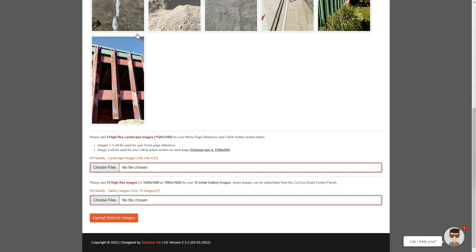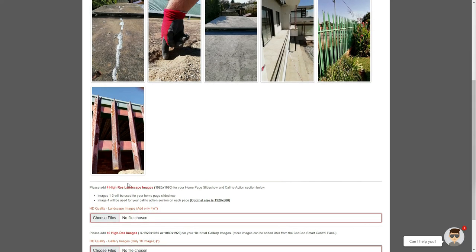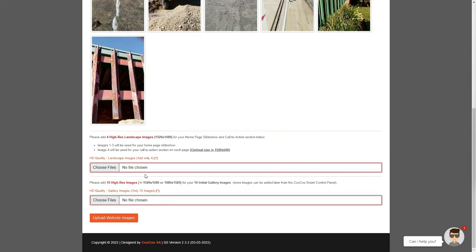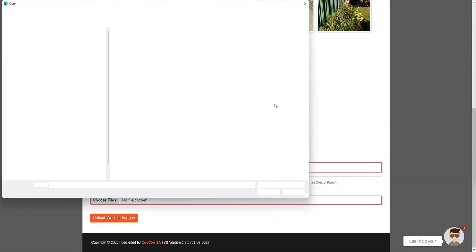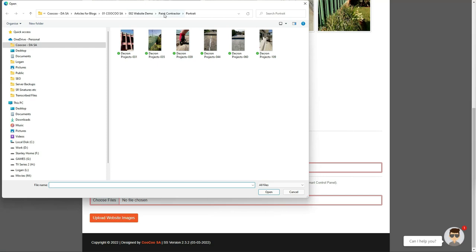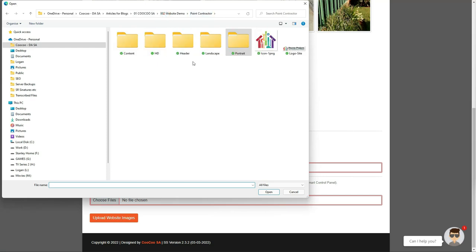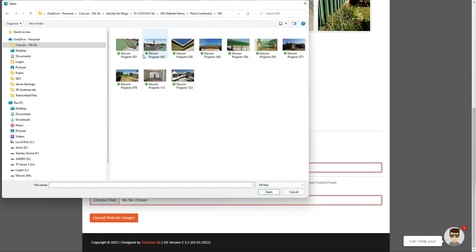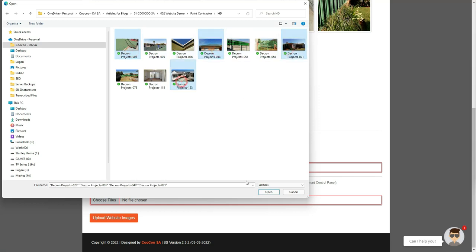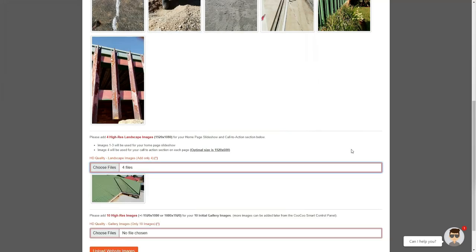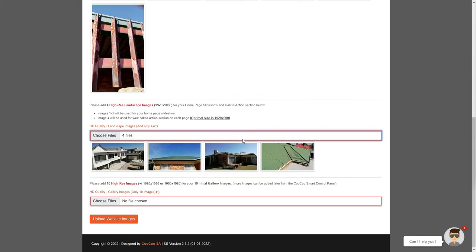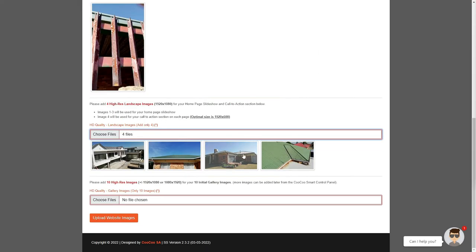Next, we are going to add 10 to 14 high-quality images for your gallery, your slideshow, and the Call to Action section. Let's add 4 high-resolution images now. The first 3 high-resolution images that are added are used for your slideshow, and the final 4th image is displayed on your Call to Action section. The process is the same as above, click on Choose Files, navigate to the folder with your high-resolution images, select 4 images you want to upload, and finally click on the Upload or Open button to load the images to your site builder.